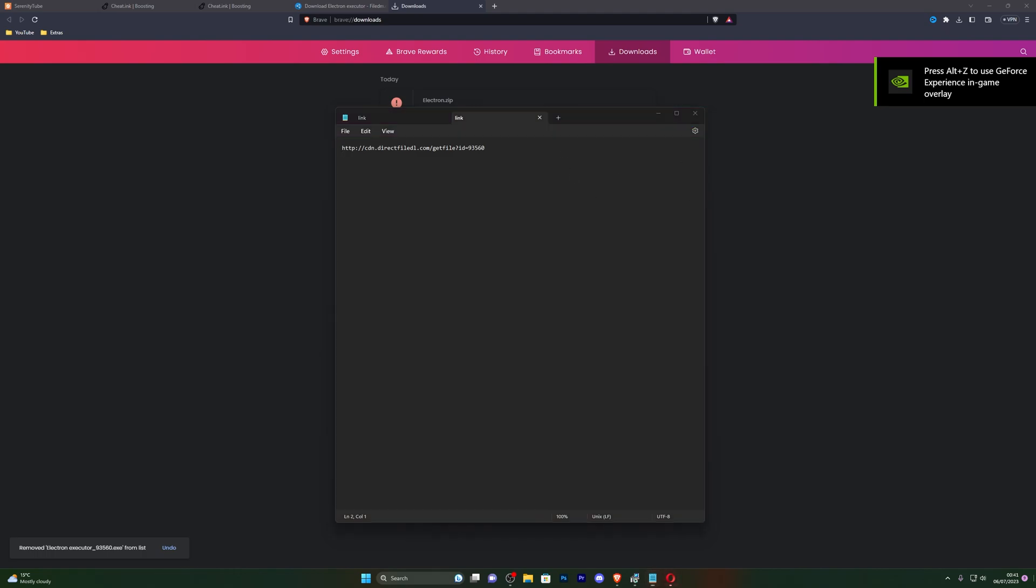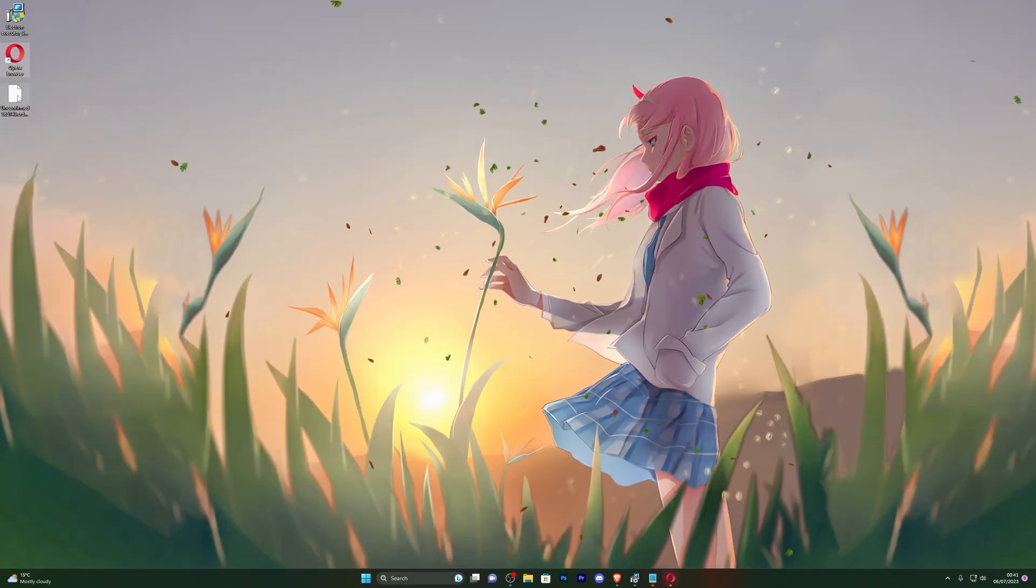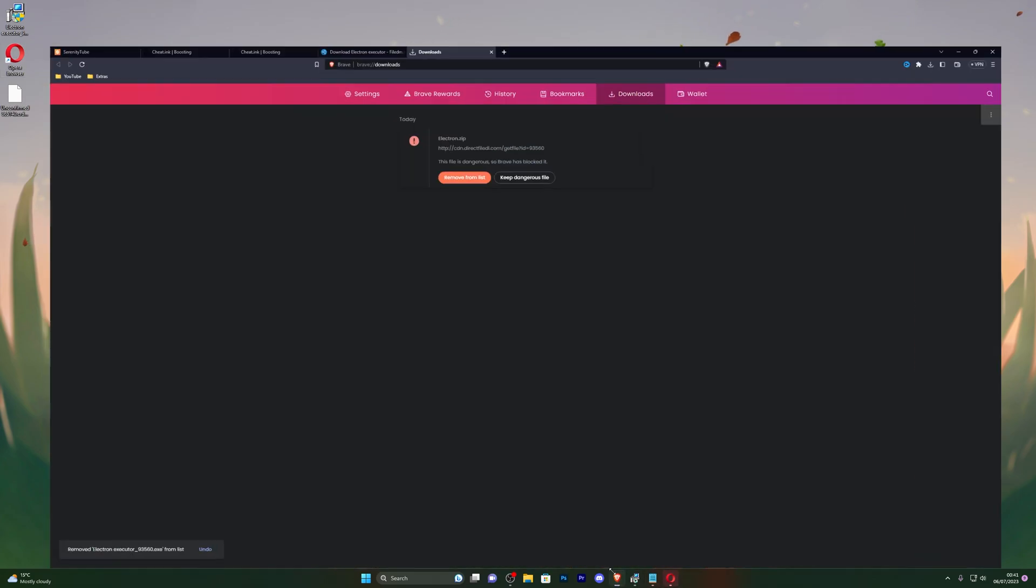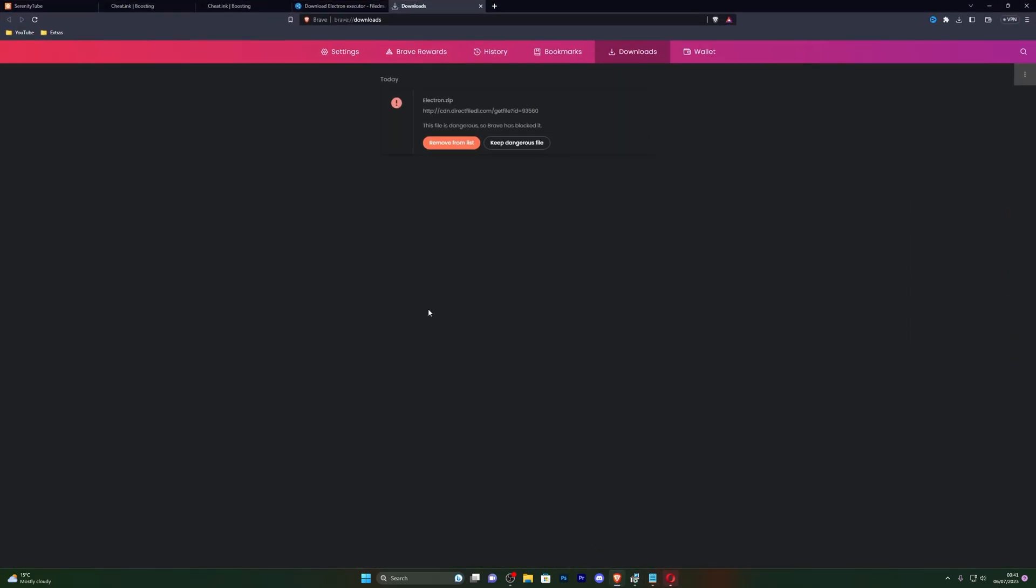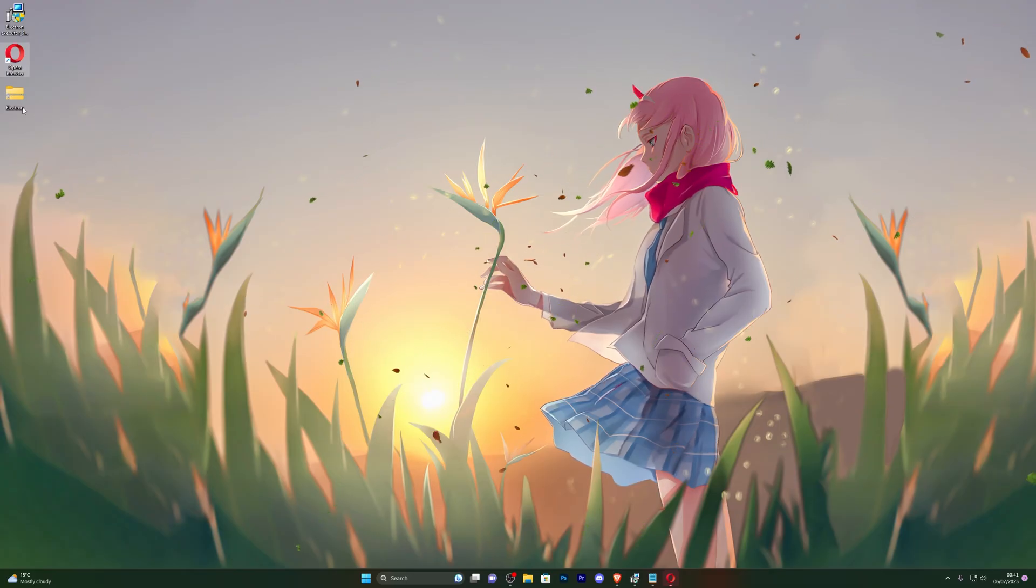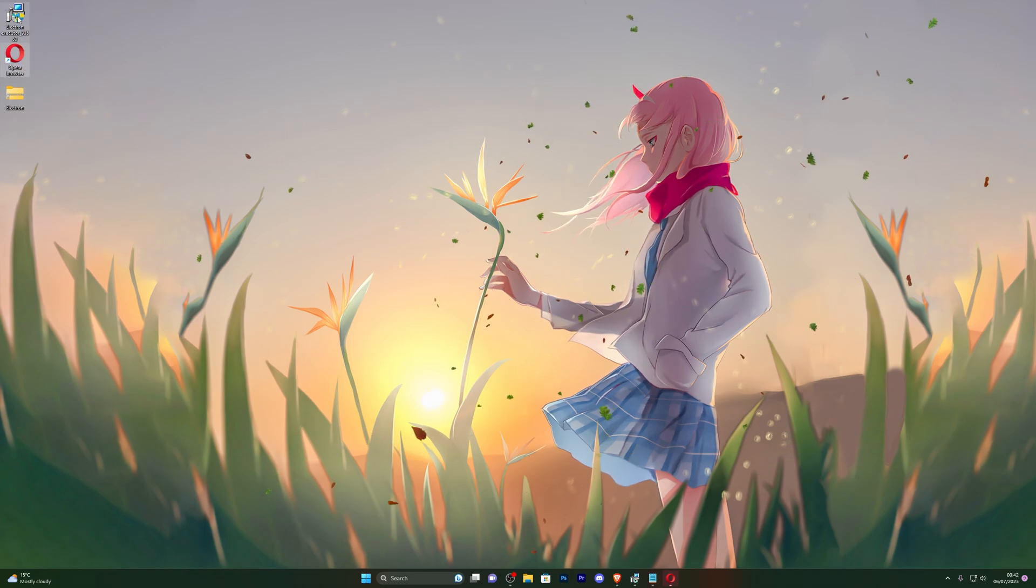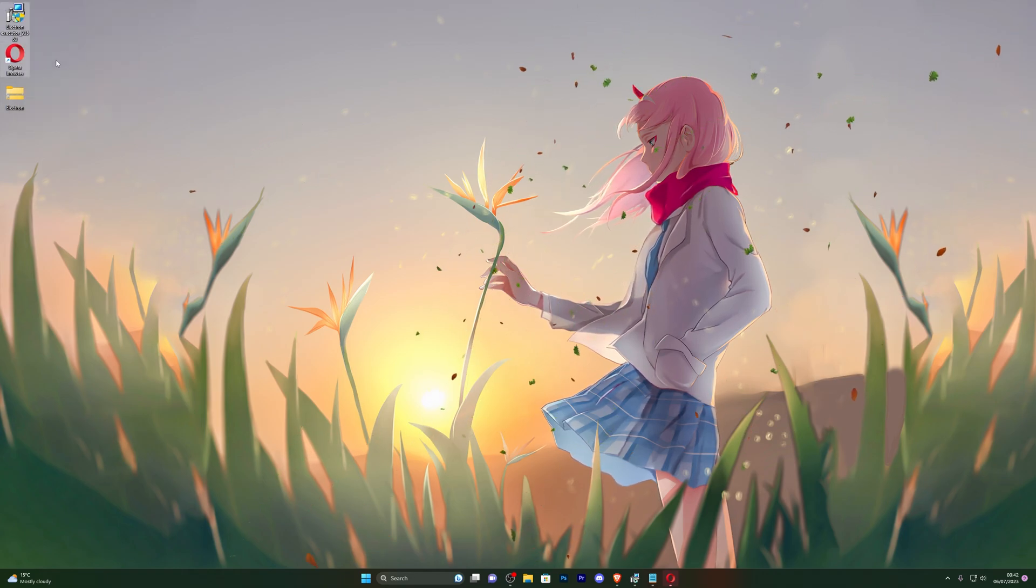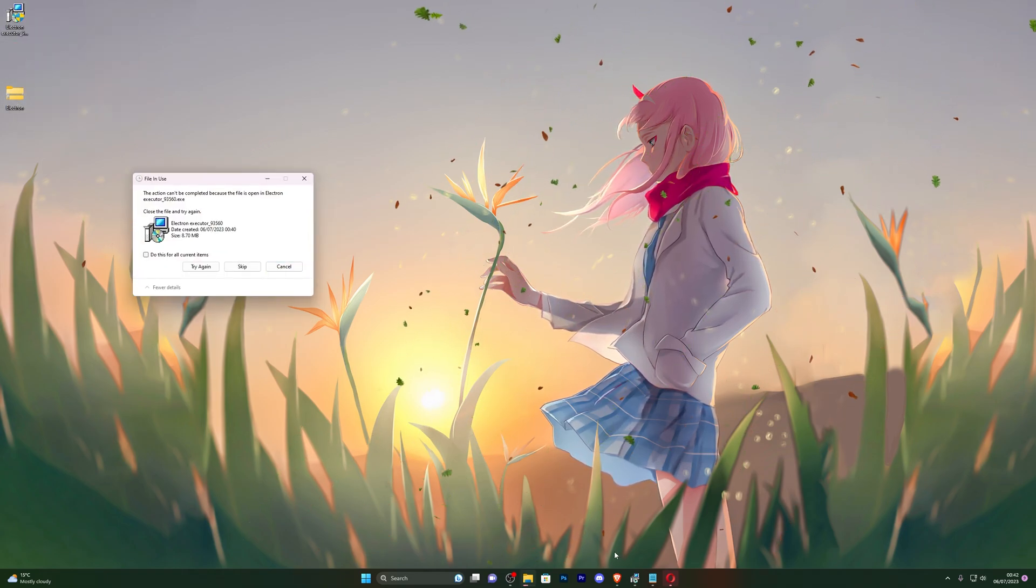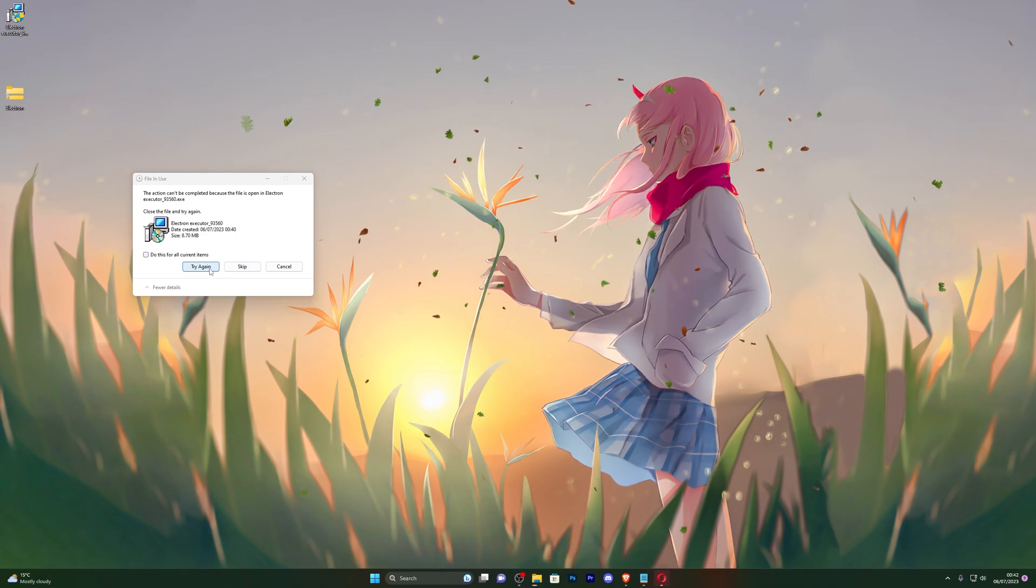Once you do have your executor downloaded, for me you can see that it has stopped the download. So I have to go back into my downloads page and click on keep dangerous file and click on keep anyway. And now if I go back to my desktop you can see it is right there. So let me go ahead and close out of those two right there and let me close this as well and try again. Perfect.